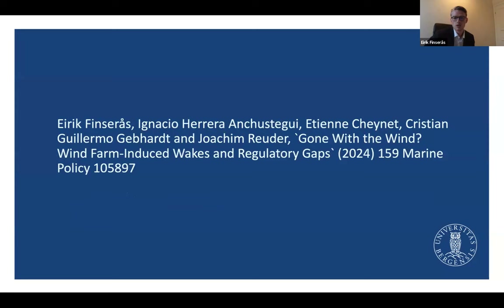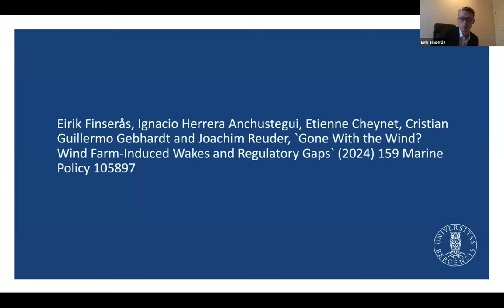The paper is entitled 'Gone with the Wind: Wind Farm Induced Wakes and Regulatory Gaps.' It's co-authored with Ignacio, Etienne, Christian, and Joe Kim. The first half focuses on the physical aspects of wake effects, with a case study of Solen — a planned offshore wind farm likely to have transboundary wake effects extending into the Danish EEZ where offshore wind is also planned.